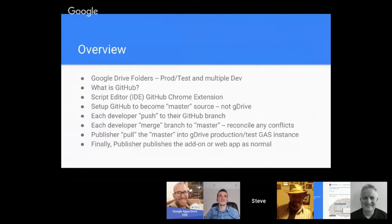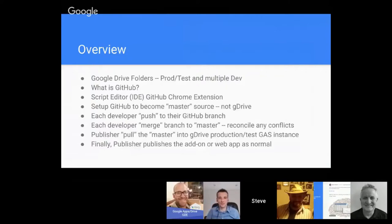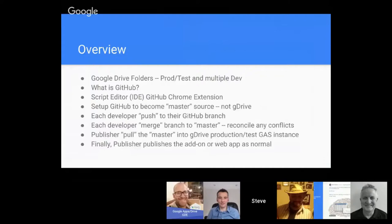Once that's done we want to have a separate instance for production or test version. In that case you open up another copy, another instance of that Google App Script. You want to pull in from the version control software from that master, and then finally you just do your normal Google Apps Script publishing.